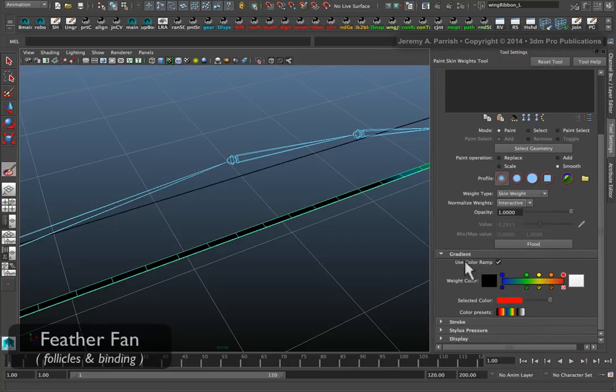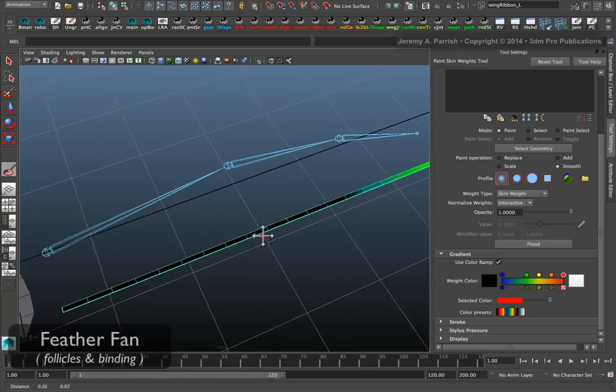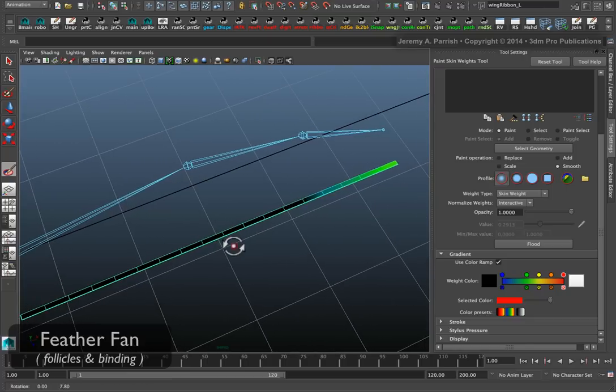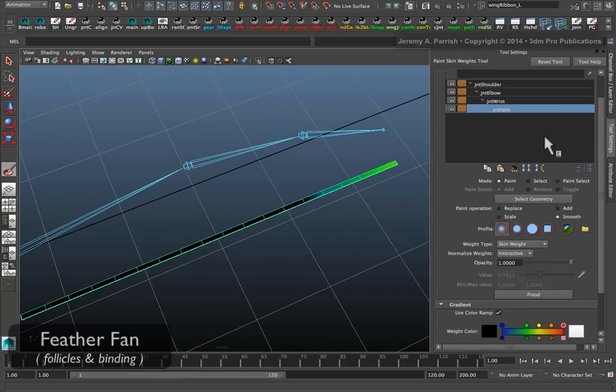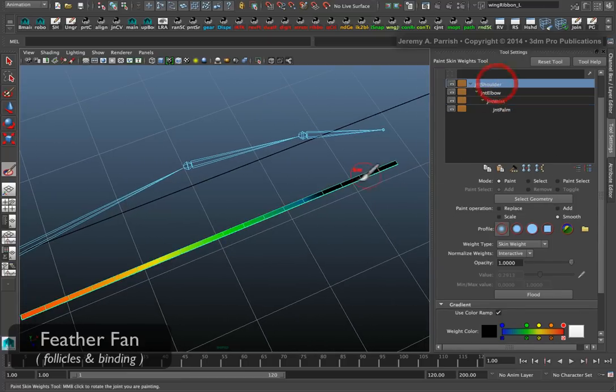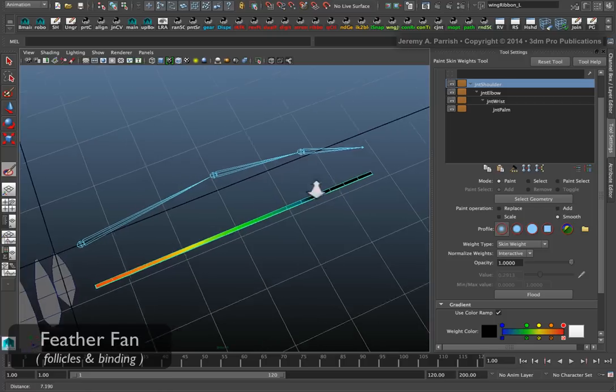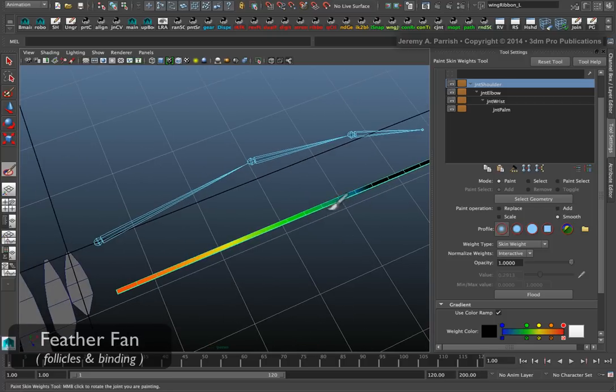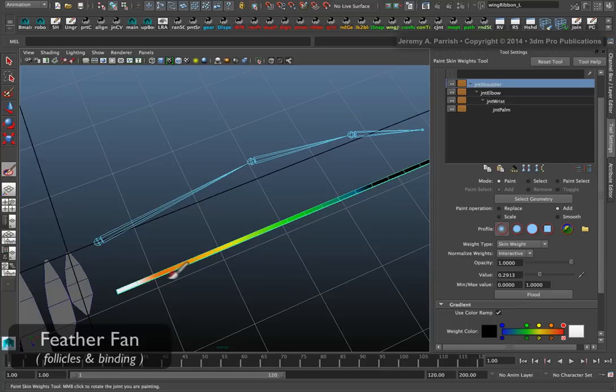I like to paint using the color ramp so I can actually see the levels of influence relative to my selection. So if I select my shoulder, I can see my shoulder doesn't have too much control here. I like to come in and add in more control at the shoulder.